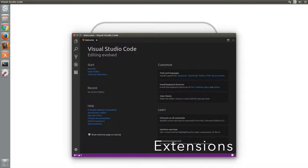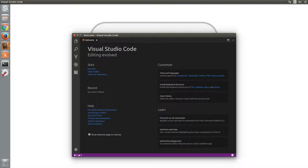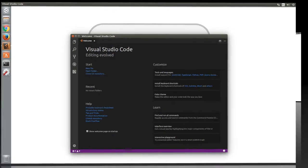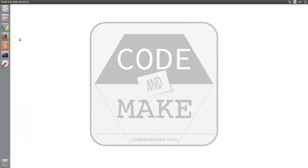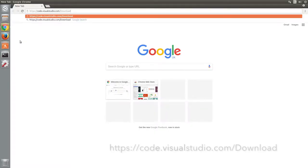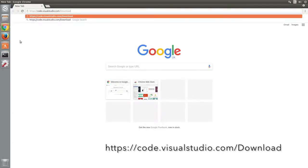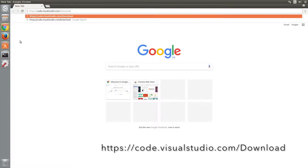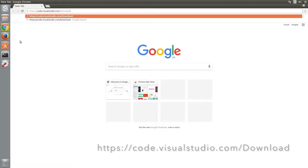It is also completely free, so let's see how to install Visual Studio Code in Ubuntu. The first thing to do is open your browser and navigate to code.visualstudio.com/download.